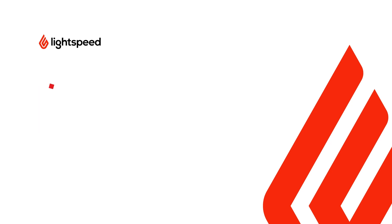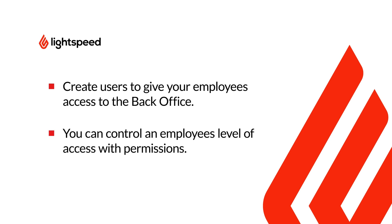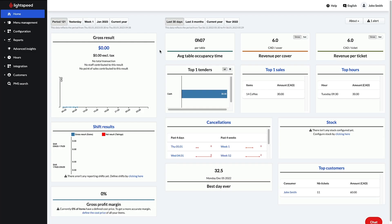You can create users to give your employees access to the back office. When creating a user, there are six permissions that can be enabled or disabled to determine the employee's level of access. To get started,